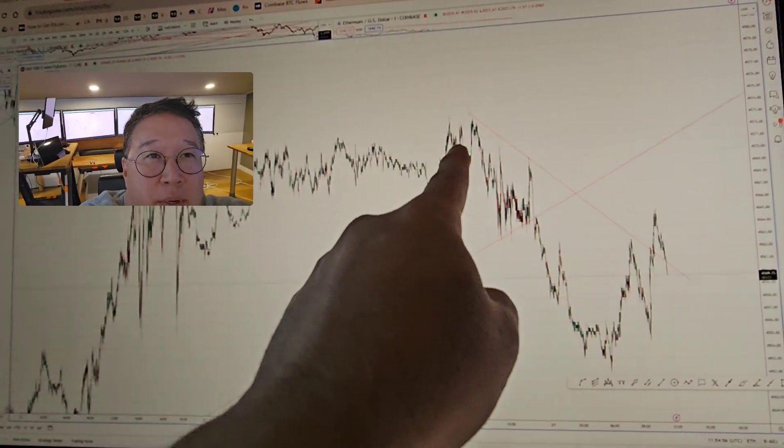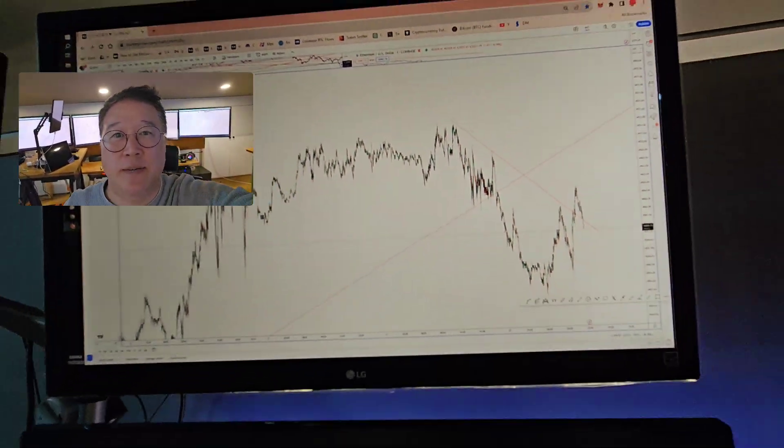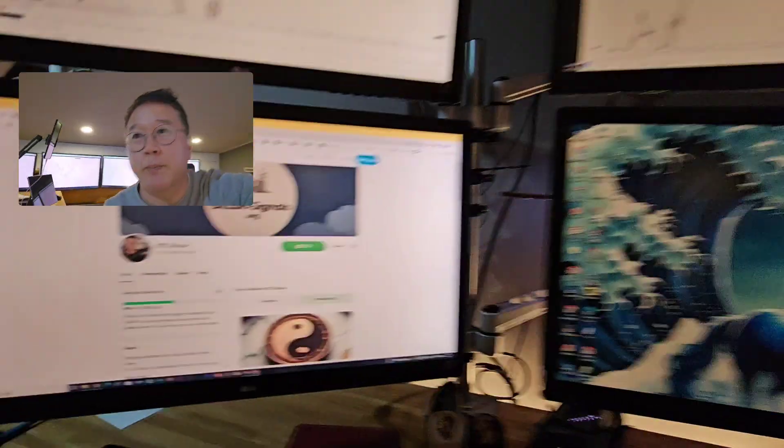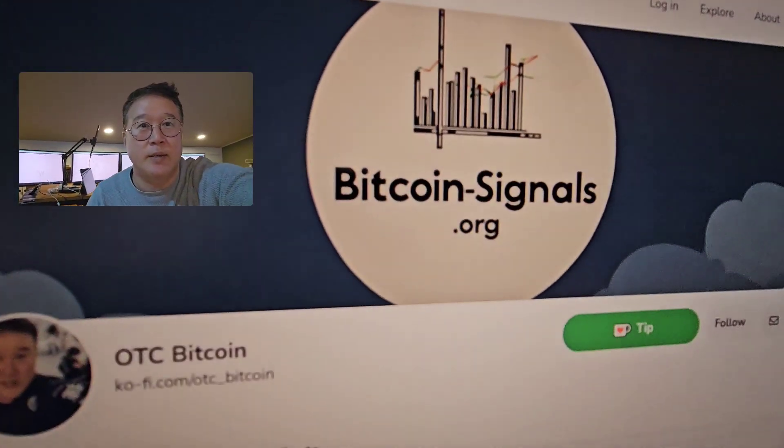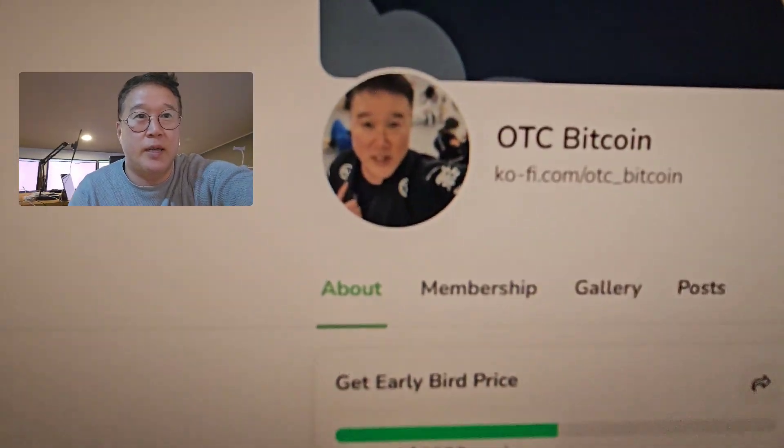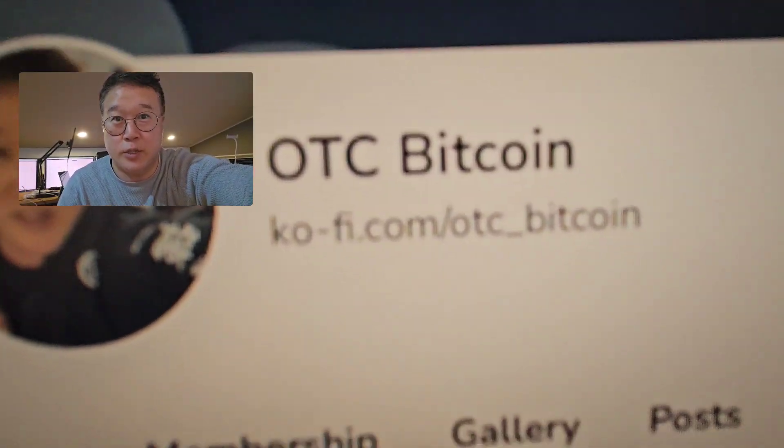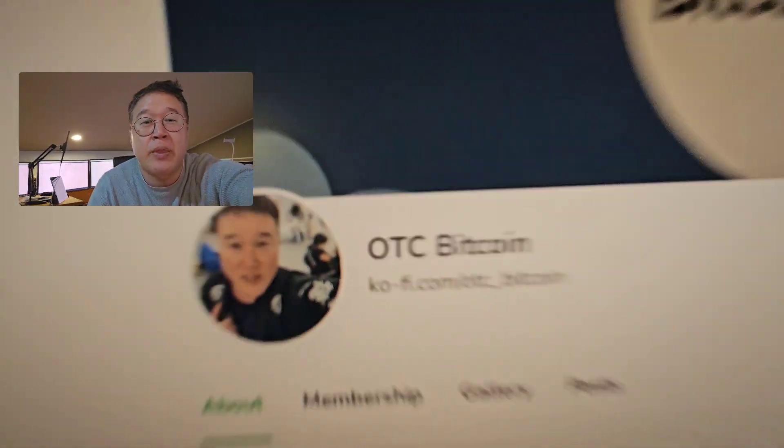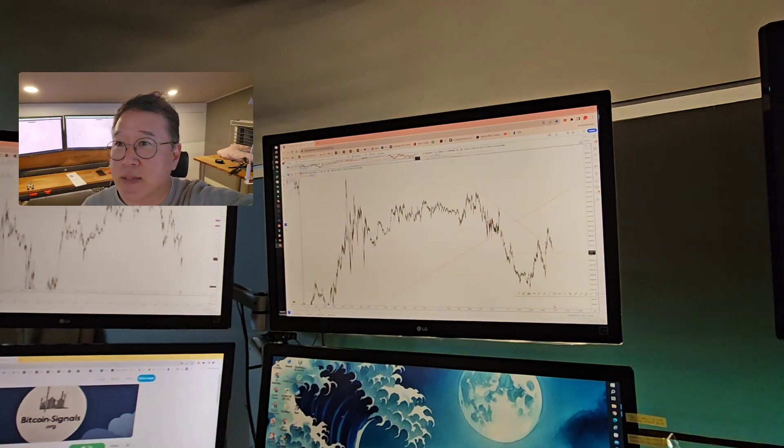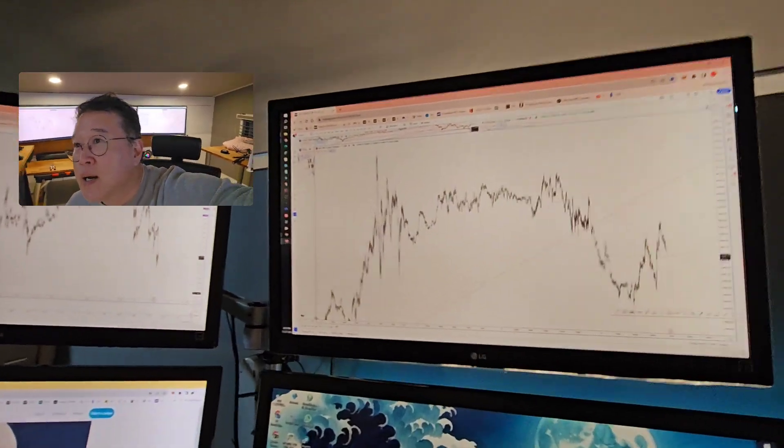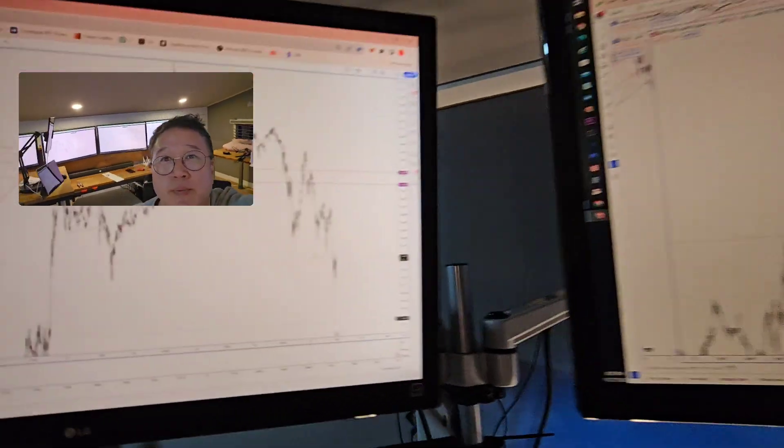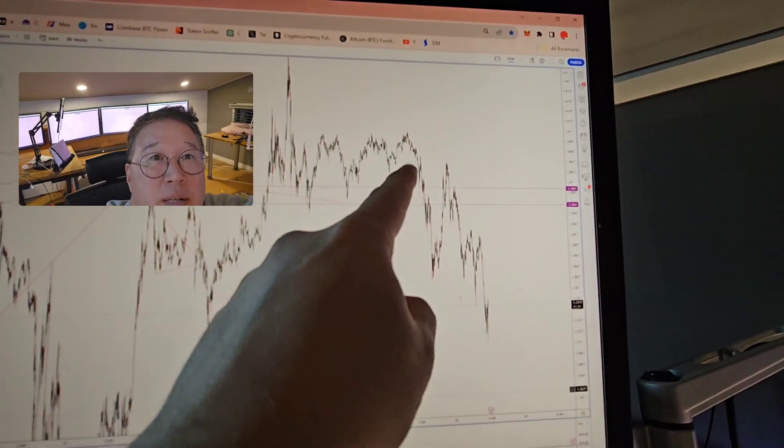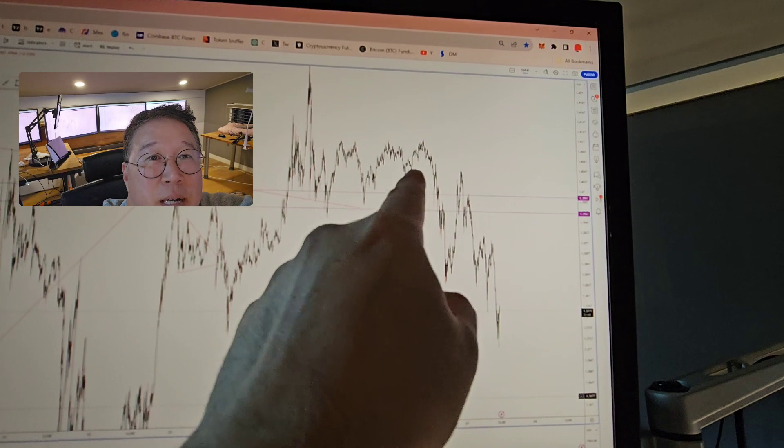We told everybody to dump here. In fact, for our Korean market and for our members at ko-fi.com/OTTBitcoin, we told everyone to dump on Friday. So we dumped right about here, which is nice for us.